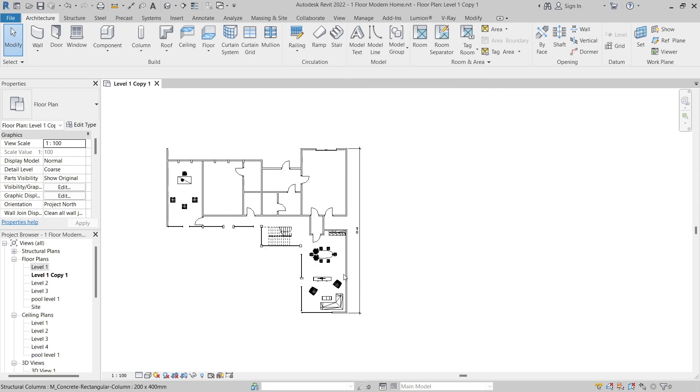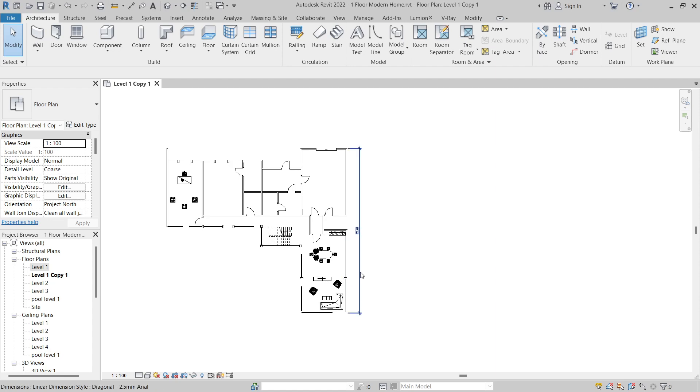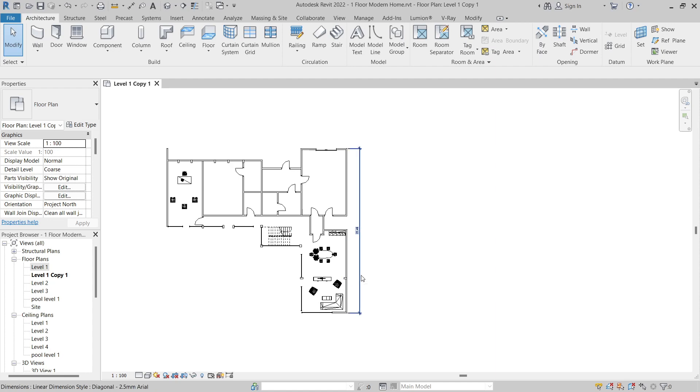We have now exported the file to a DWG format. Next, open AutoCAD.